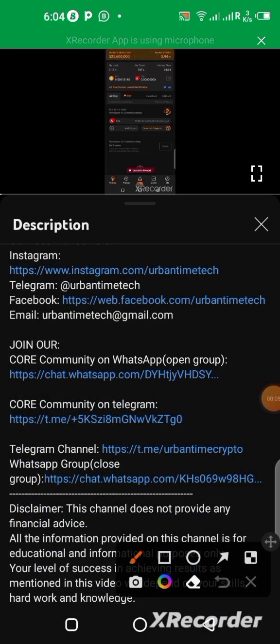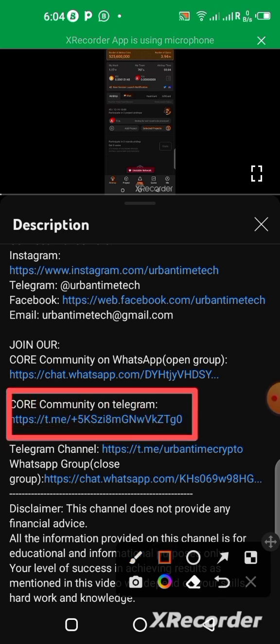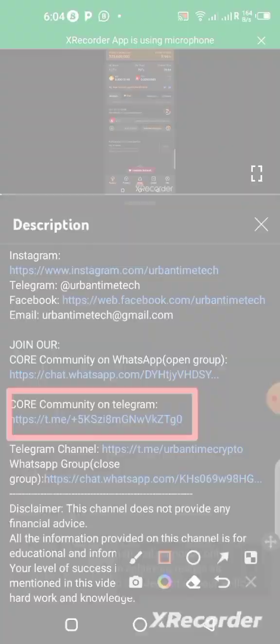Or you can go below in the description of this video and you can join our telegram Core community. The link will be right there for you to copy. You can click it, go into the community on telegram, then you can copy the link and go to your Trust Wallet.